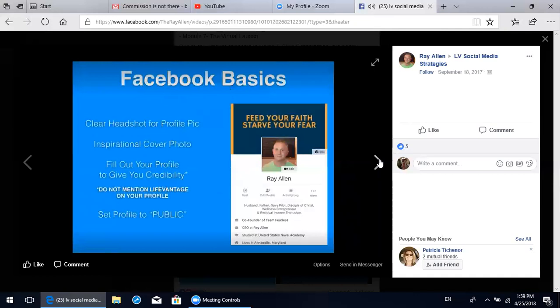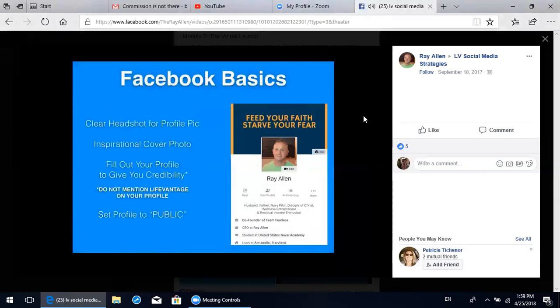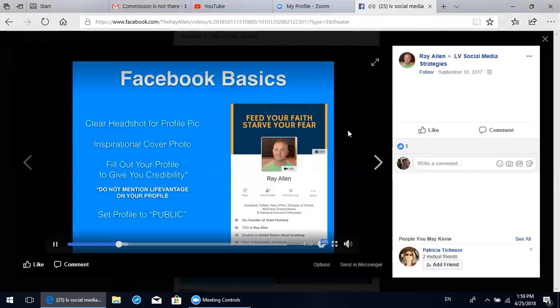Some Facebook basics. If you're watching this video, you are in this Facebook group, so I'm assuming you already have a Facebook profile - good, step one. The next step is to make your profile more professional as a network marketer. The first step is creating a profile picture that's a clear headshot of you. You don't have to hire a professional photographer, but people need to know who they're following. People need to see your face on your profile picture.